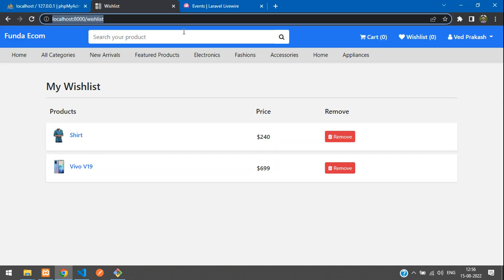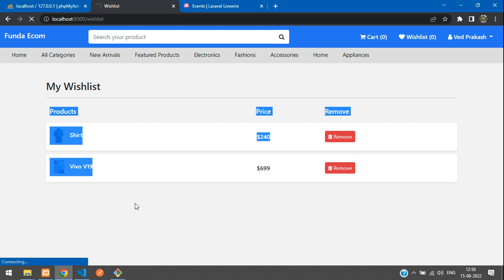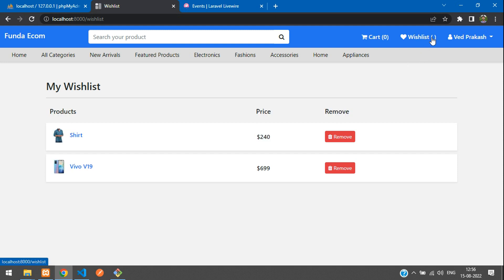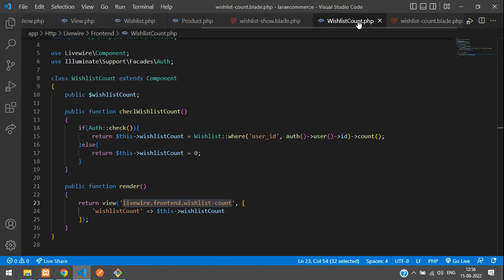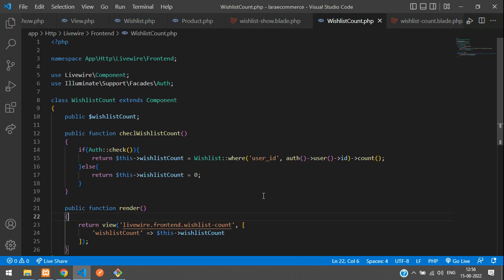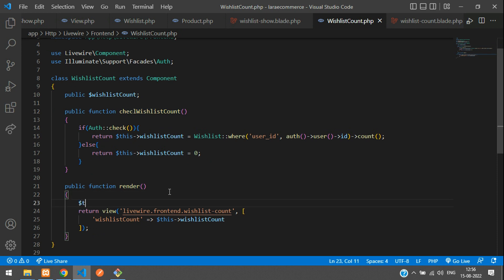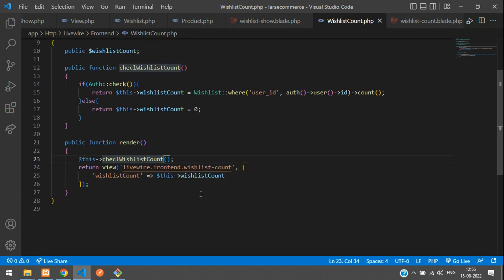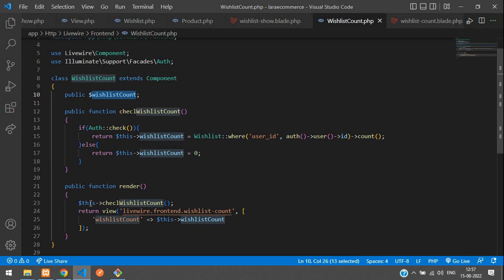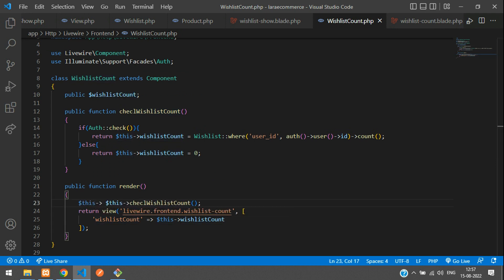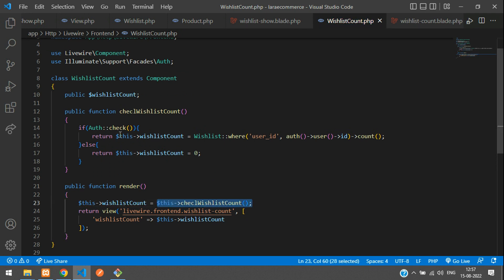Let's refresh — we're getting null. Why? Let's check the WishlistCount Livewire component. We can see we're not actually calling the checkWishlistCount function. Let's call it: $this->checkWishlistCount(). The result is stored in $this->wishlistCount.